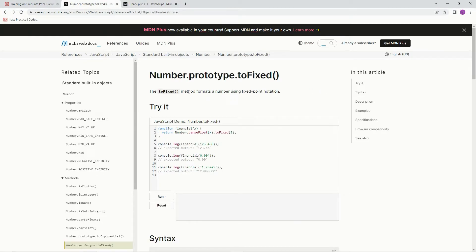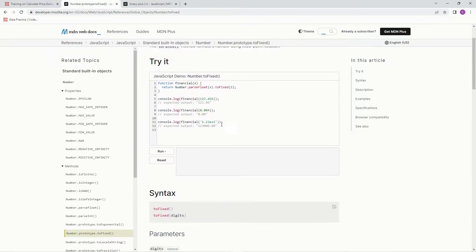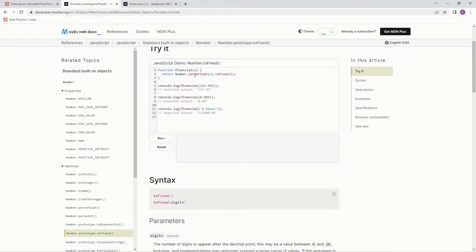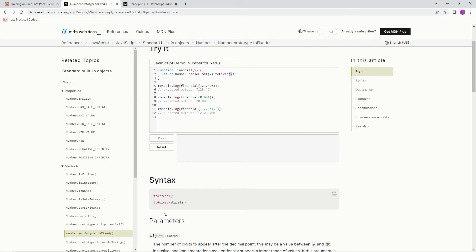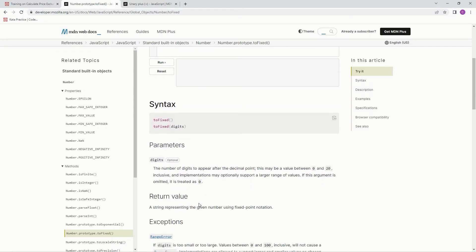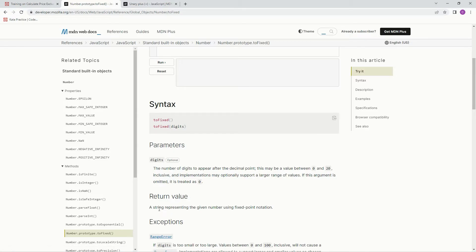Like right here: parseFloat x dot toFixed. It'll just round it to two if we put two in there. So toFixed, and then inside the parentheses the number of digits. The thing is, the returning value always returns a string, so that's why we need